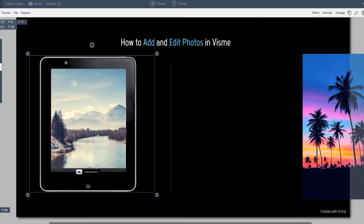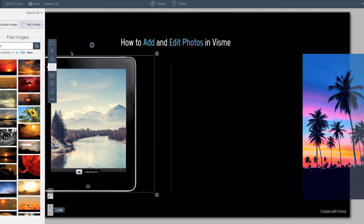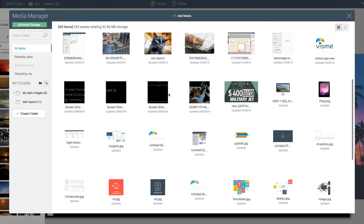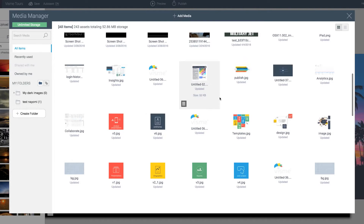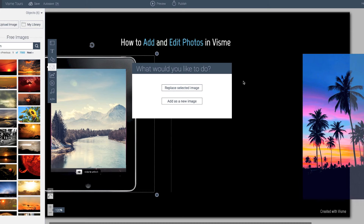I already have the image so I'm going to go ahead and work with that. I have a little iPad here and what I want to do is transpose an image over the iPad, so I'm going to try to recreate this for you. On the right side, here's how it's done — I go to my photo panel. I have a copy of the iPad already in the media library so I'll go ahead and locate that.